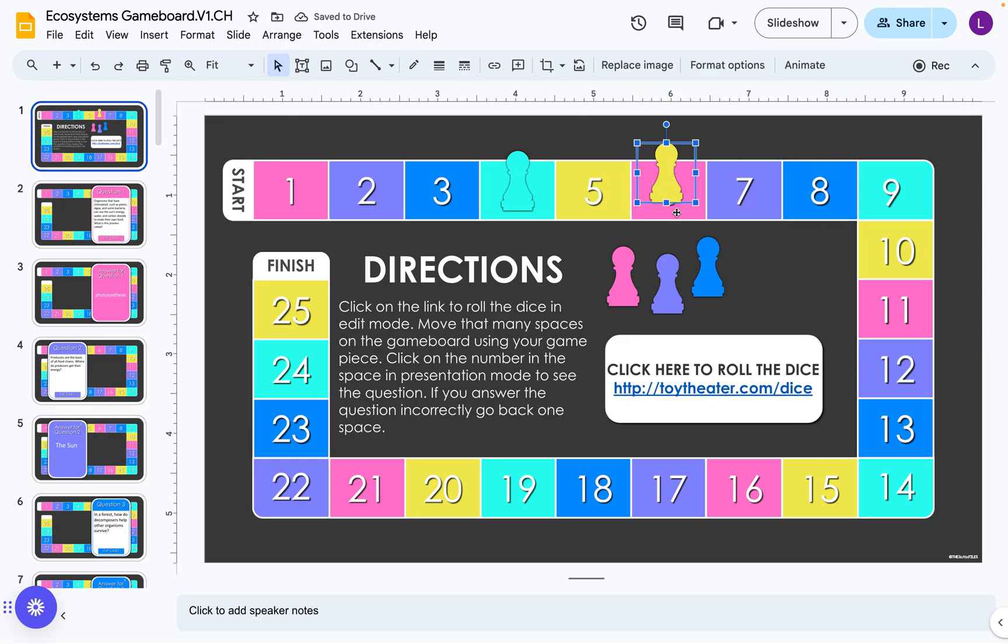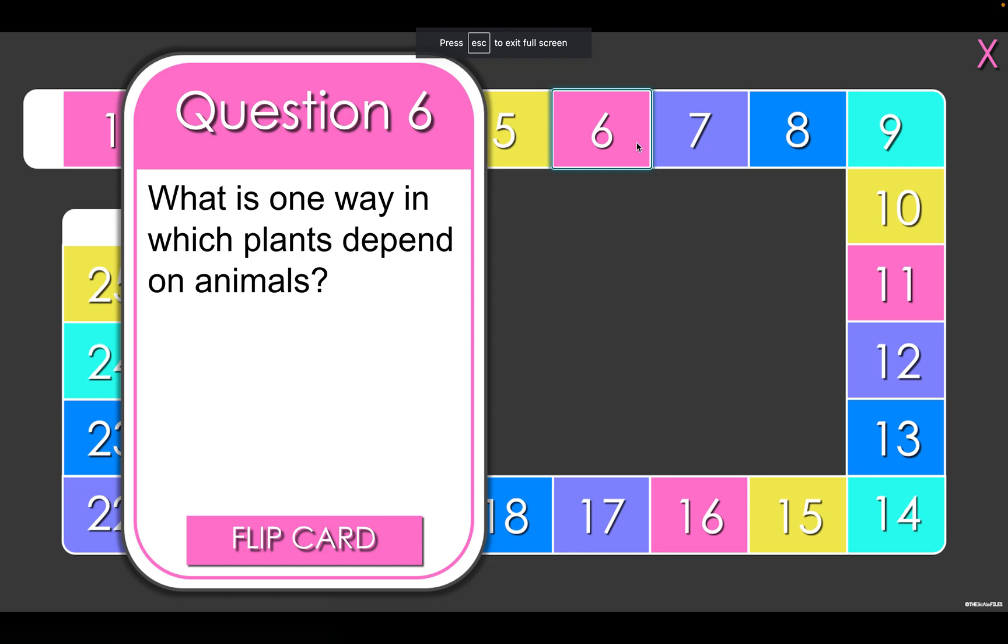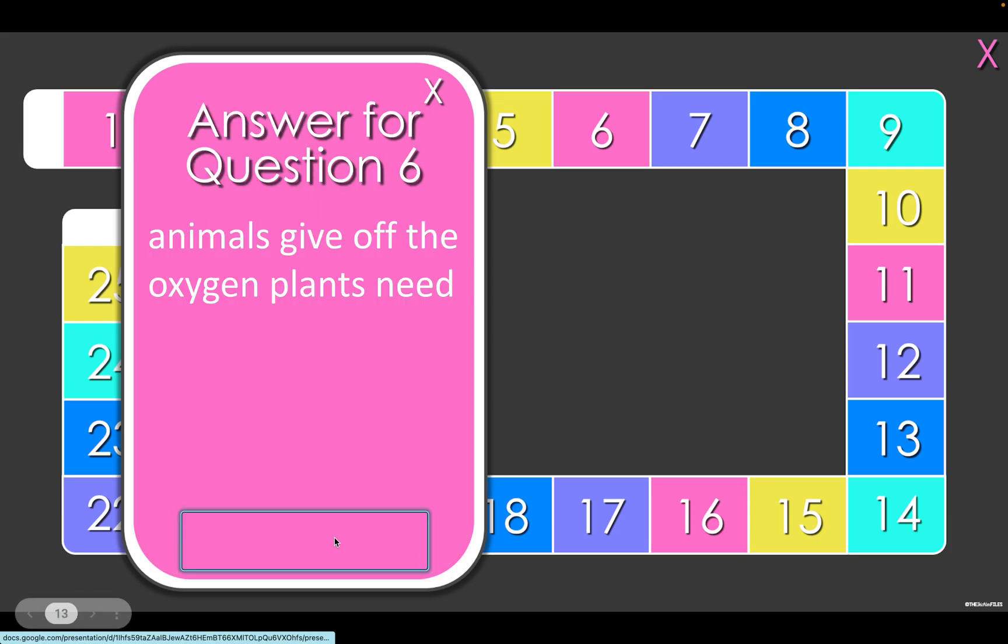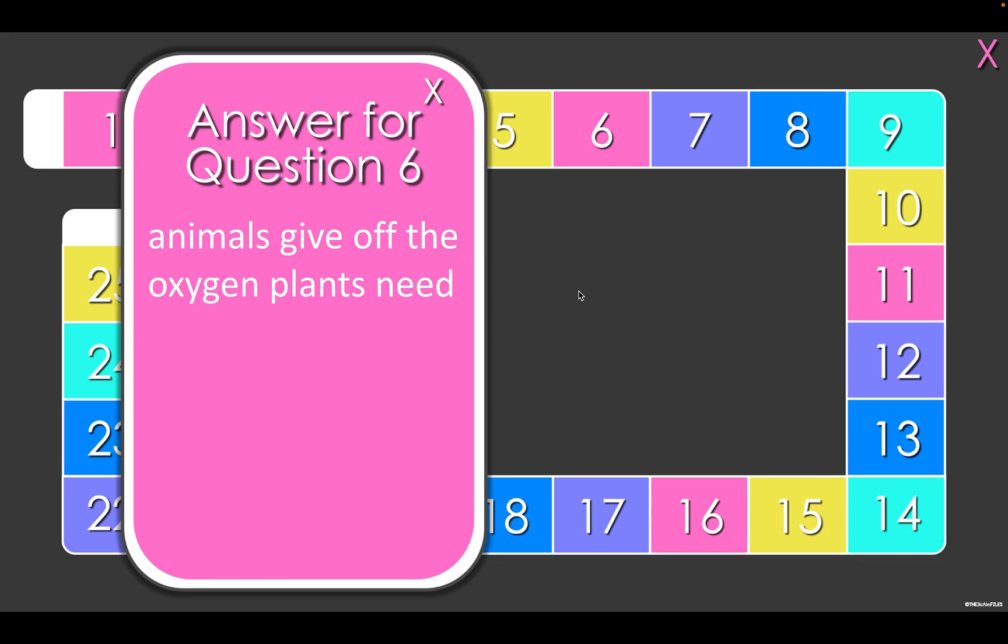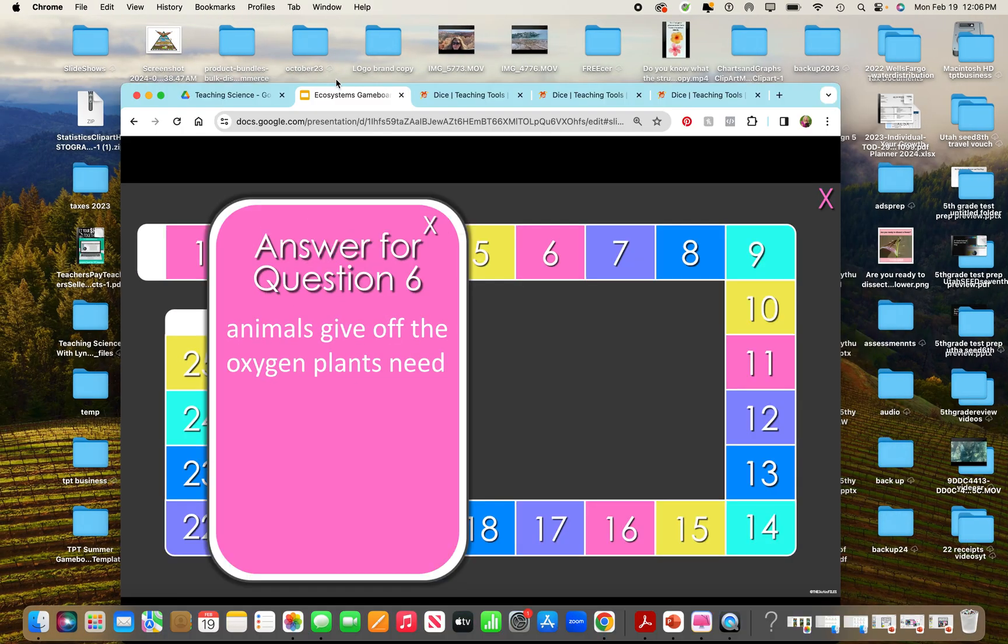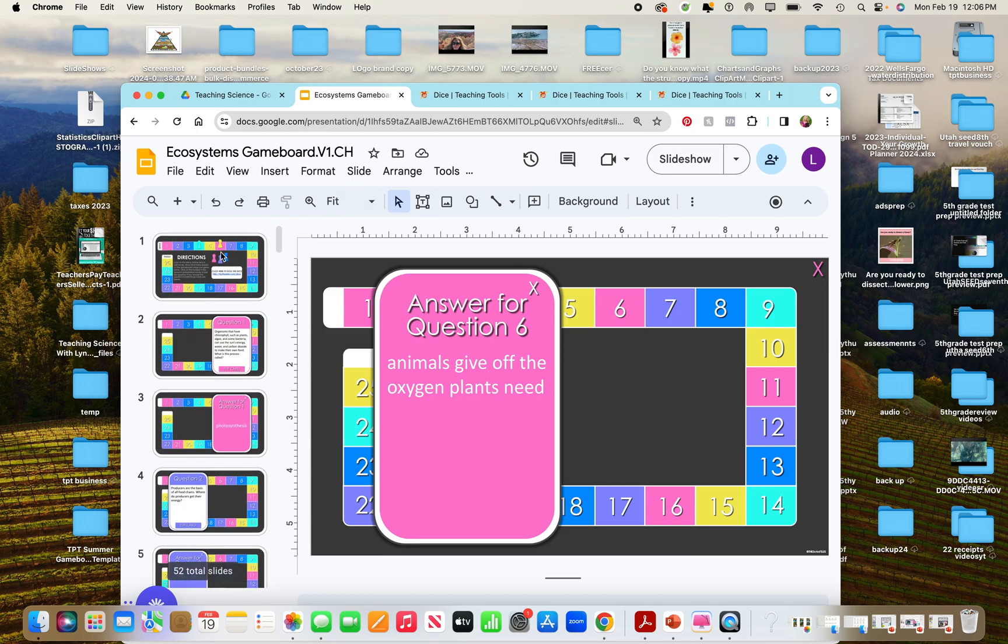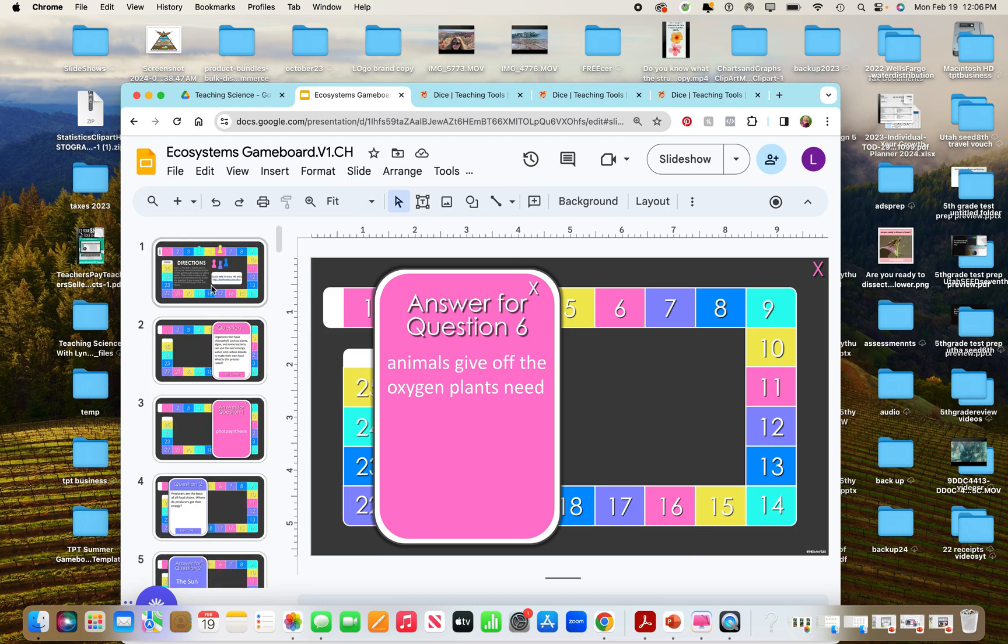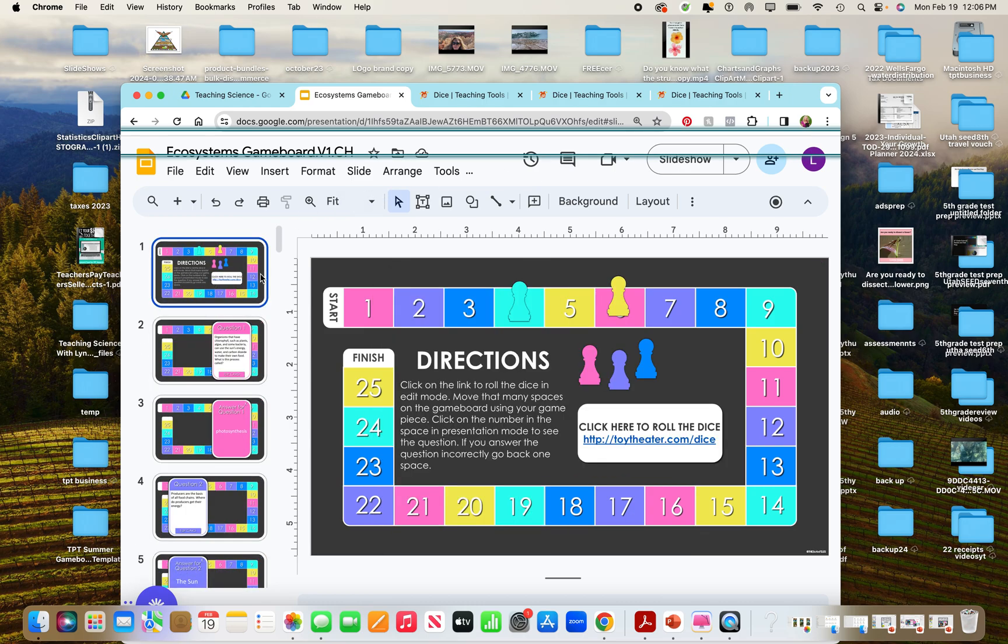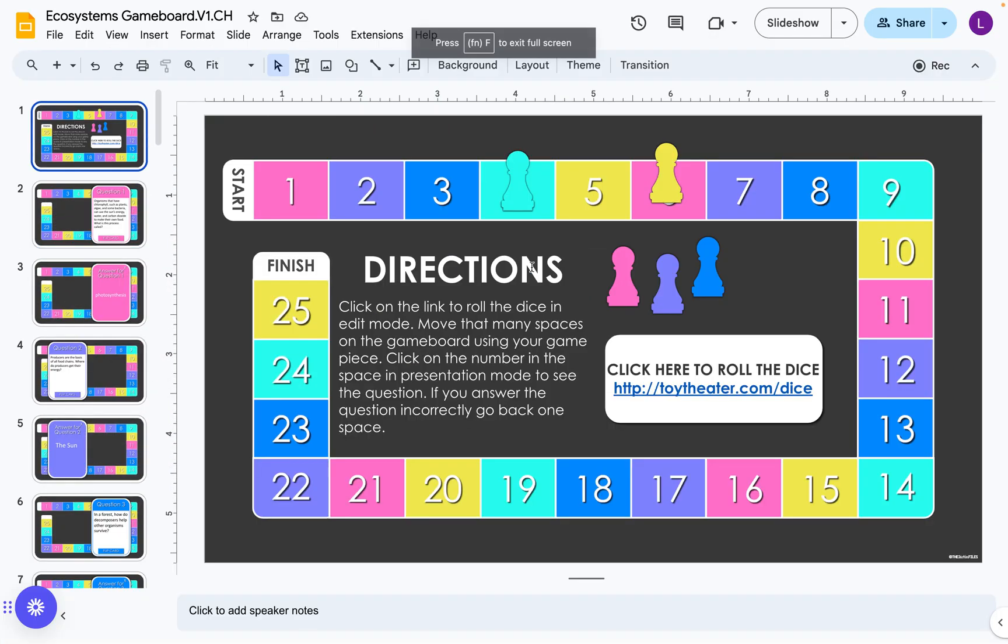And then again we're going to go to slideshow, click on the card. There's the question, answer the question, flip the card, and again go back to the edit mode to move your piece or to keep it in the same place.